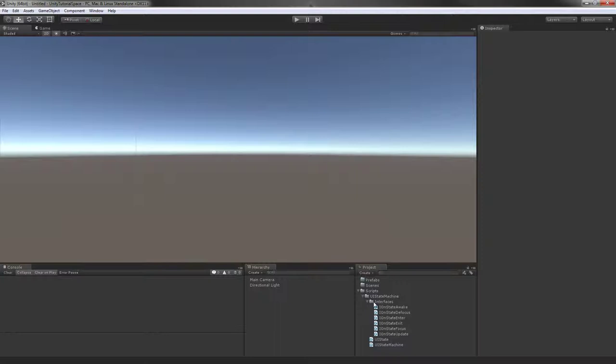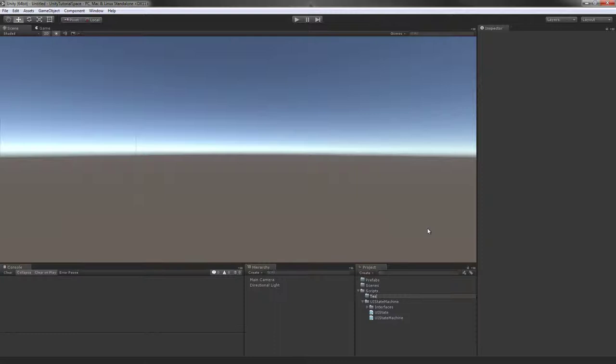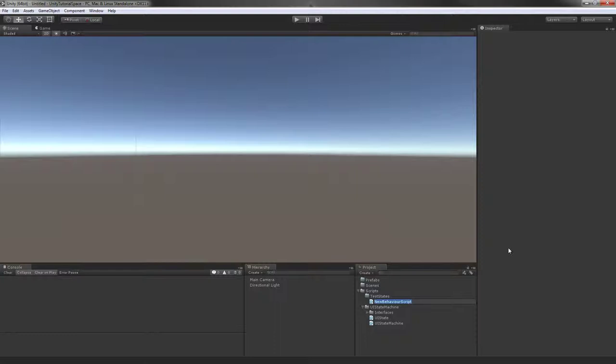I'll start off by creating a new folder under the scripts, and this will be our test states. These are going to be very general names. You'll be amazed. I'm going to call it UI test state A.